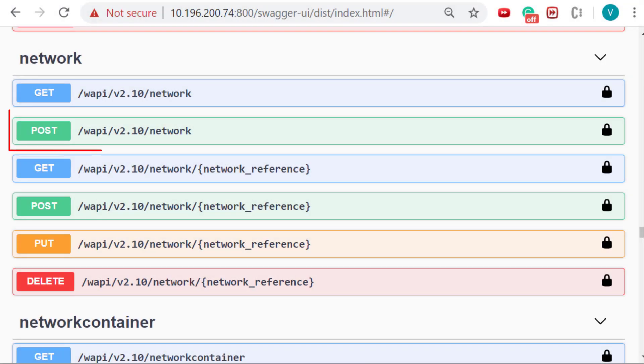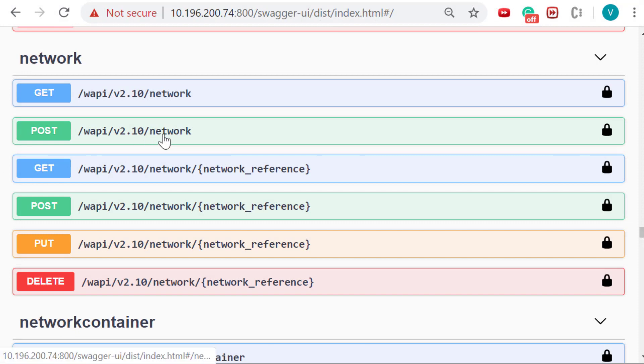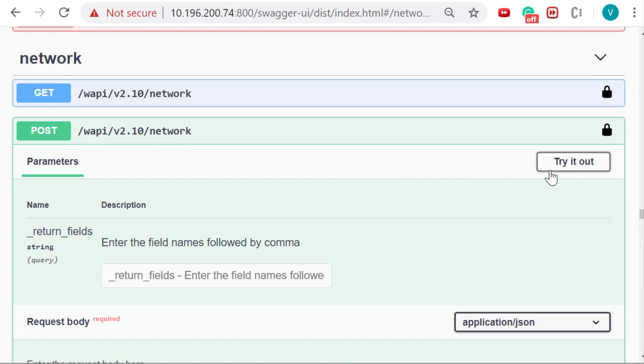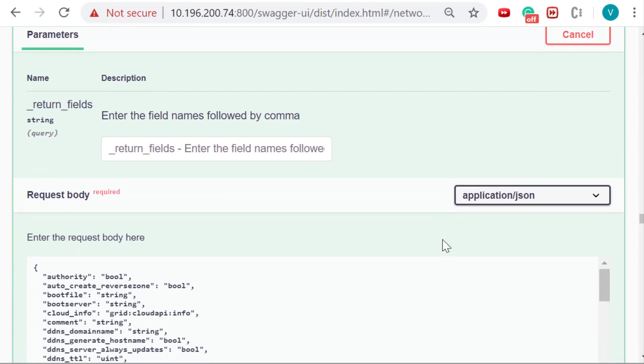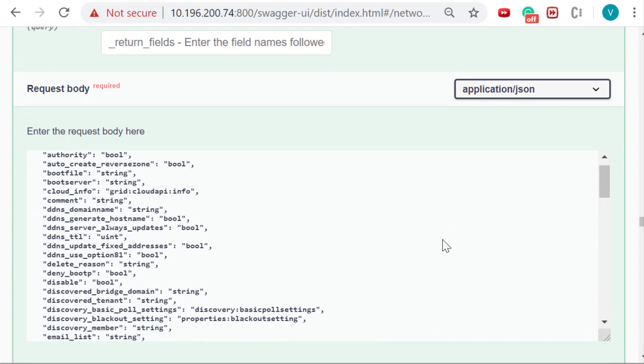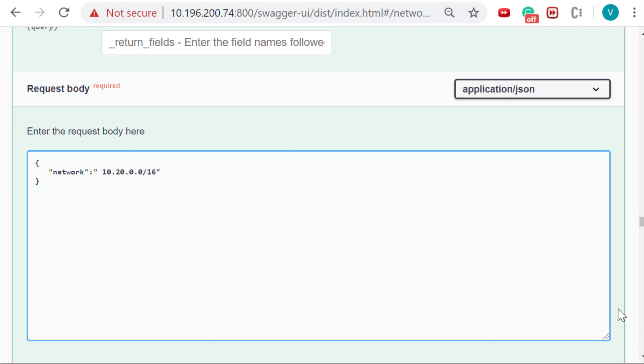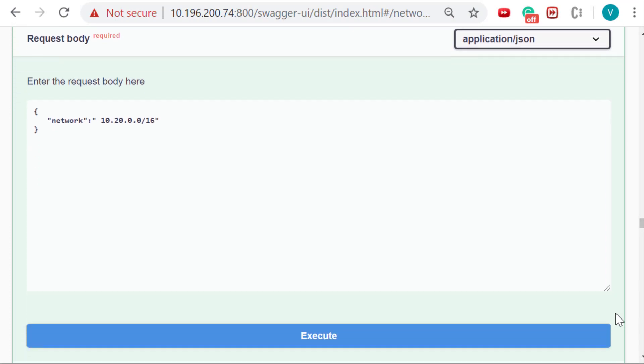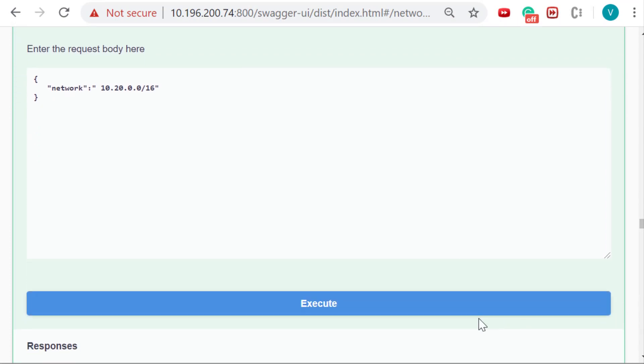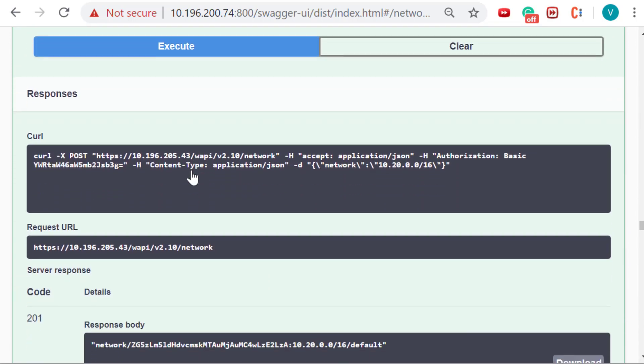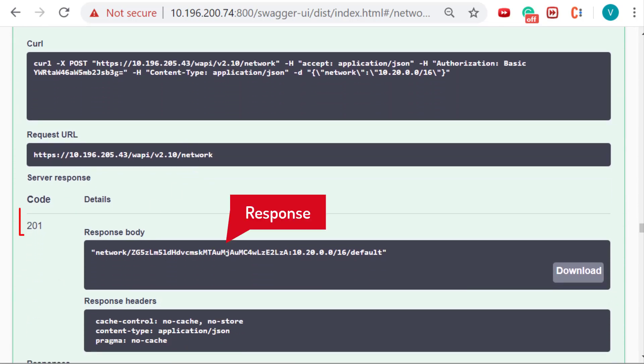A POST request creates a new occurrence of the selected object. To create a new object, expand the POST operation and click on try it out. The request body will be activated with all the writable fields. Users can enter values for required fields as per requirement. After finishing the request body, click on execute to create the object. Swagger will make a POST call and respond with the reference ID of the newly created object and a response code.